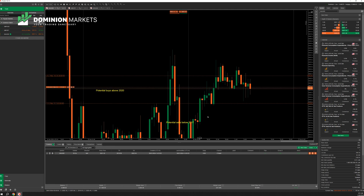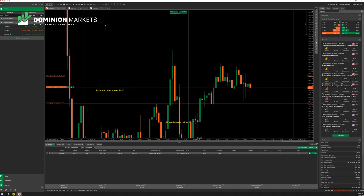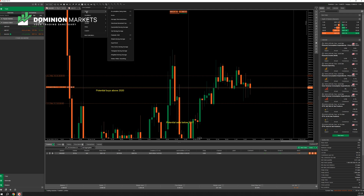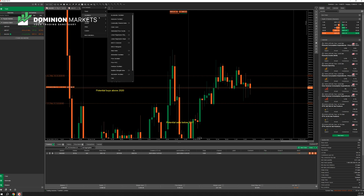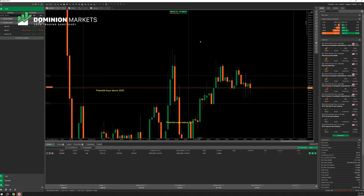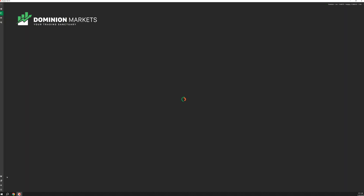In terms of execution, setting up charts, lot sizes, and stop losses, it's all fairly self-explanatory. There are many other things you can do as well. Let's talk about indicators. You have different candlestick types — line charts, dot charts, area charts — along with trend lines, oscillators, volatility, and volume indicators, the same as any other platform.